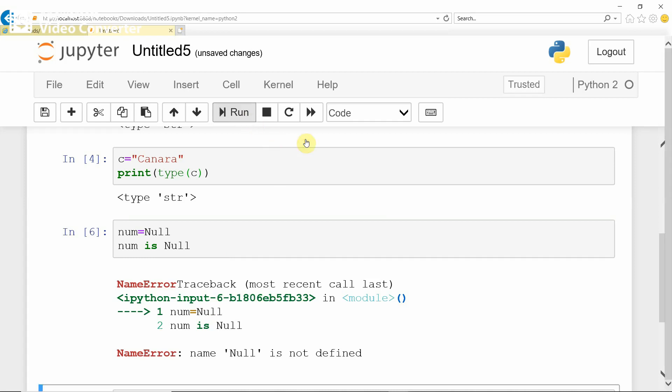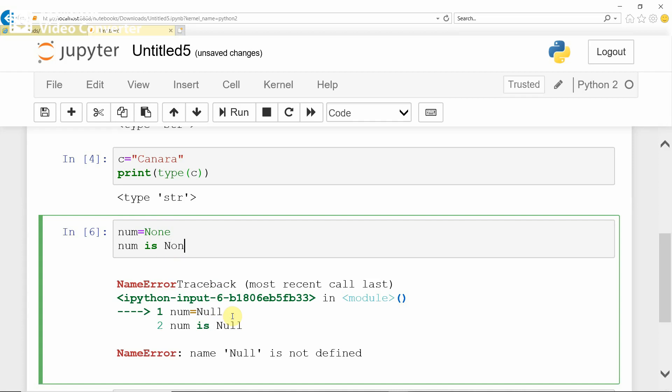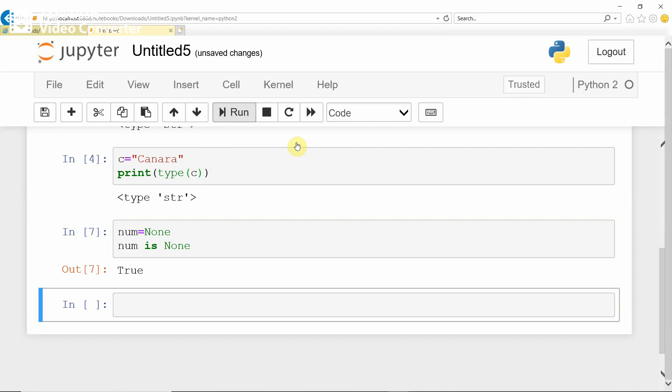Then it indicates, instead of NULL, you have to use None. None. Here also, None. Now you see, it gives true.